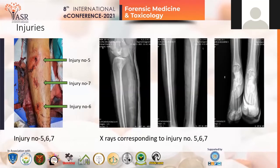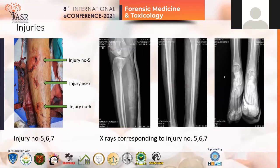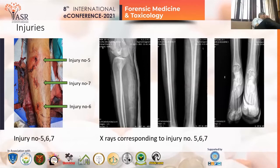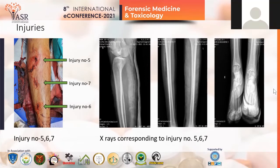Injury number five was a laceration of size 2×1 cm, muscle deep, present over the front of the upper one-third of the right leg. Injury number six was a laceration of size 2×1 cm, muscle deep, present over the front of the lower one-third of the right leg. The X-rays corresponding to injuries five, six, and seven showed no fracture. The age of these injuries was fresh, margins were irregular, with no singeing, no tattooing, no blackening, and no exit wound was found.